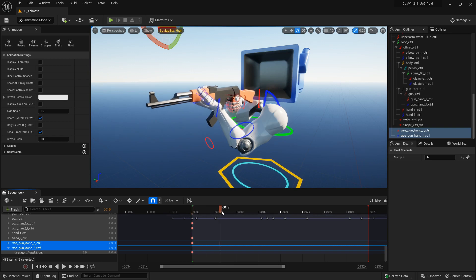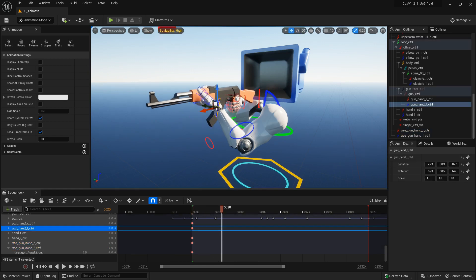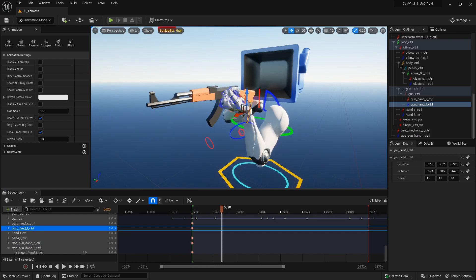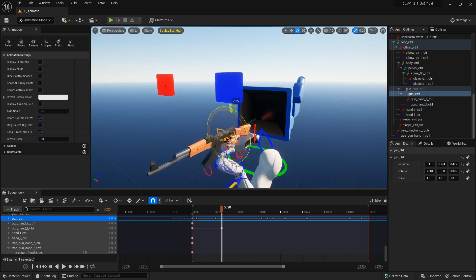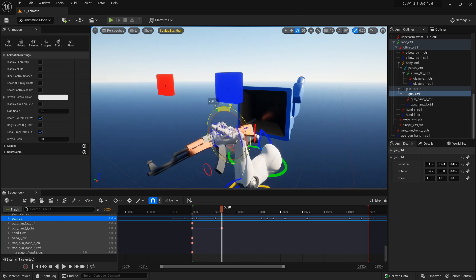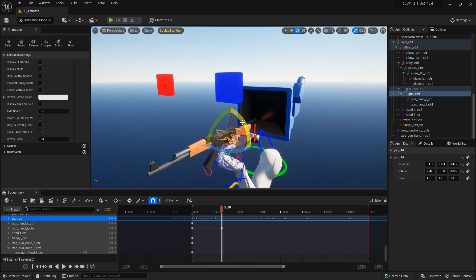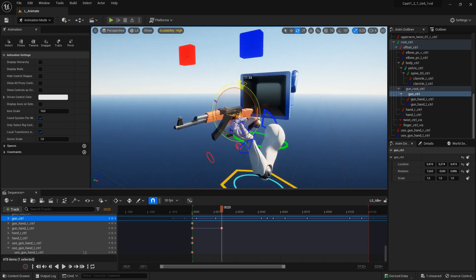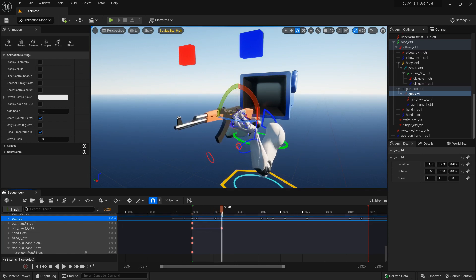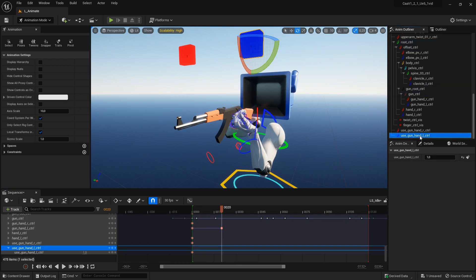For example, with the idle animation, if I want to move my left hand away from the gun, I keyframe it. Now if I rotate the gun, the left hand follows it. This is useful when you want to grab things on the gun like the magazine, but sometimes depending on what you want to do and the distance from the left hand to the gun, it might look unnatural.